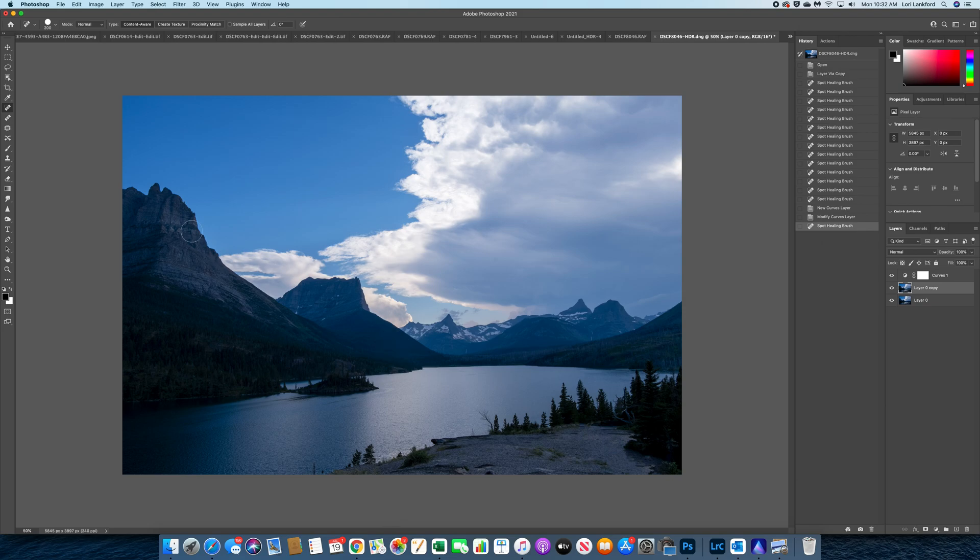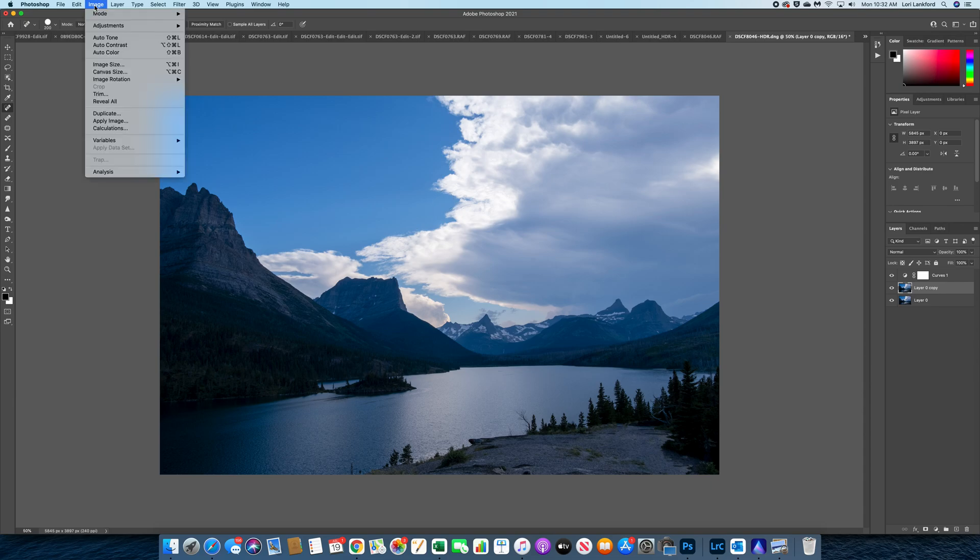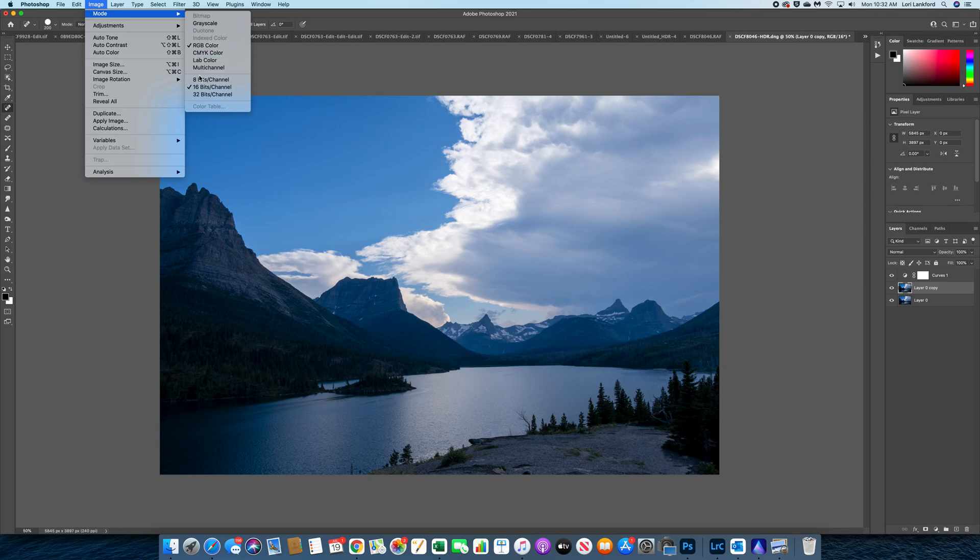So the first thing we're going to do to this image—before we do, I've only done some masking, some spot healing I needed to do to get rid of some things on the image, but otherwise I have not edited the image. So the first thing we're going to do is go up to Image, Mode, and we're going to change it to LAB color.